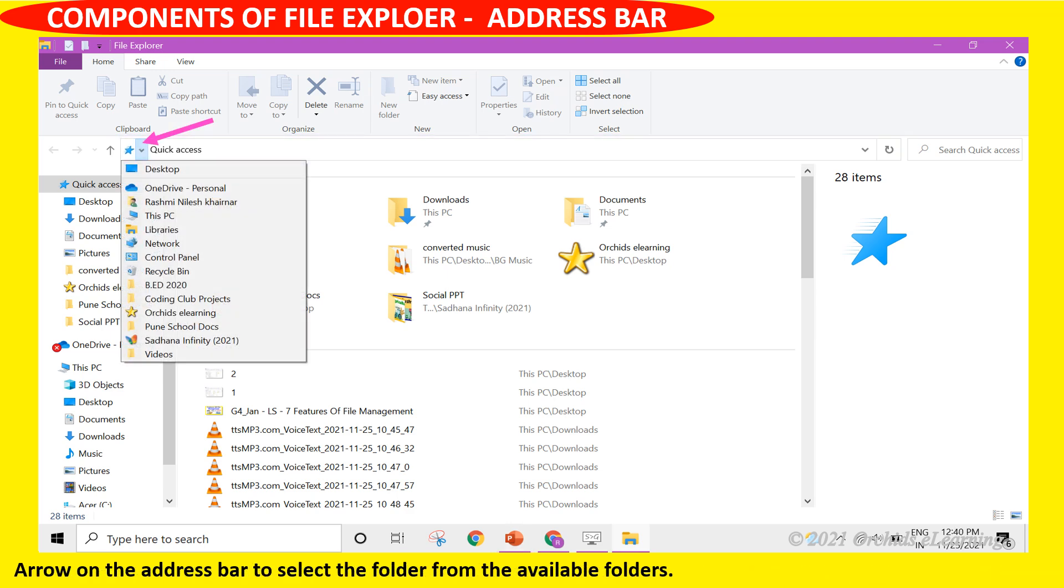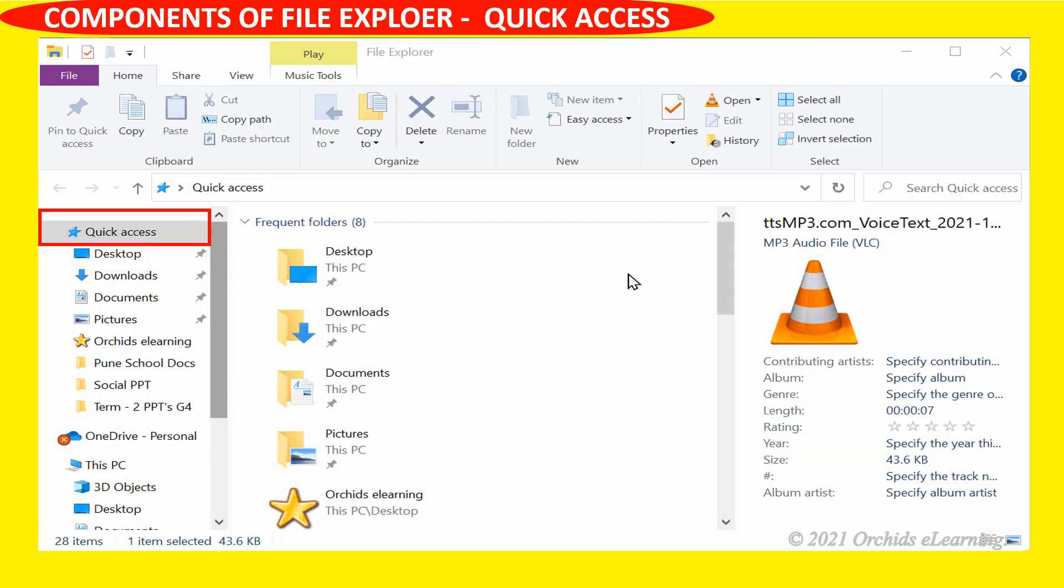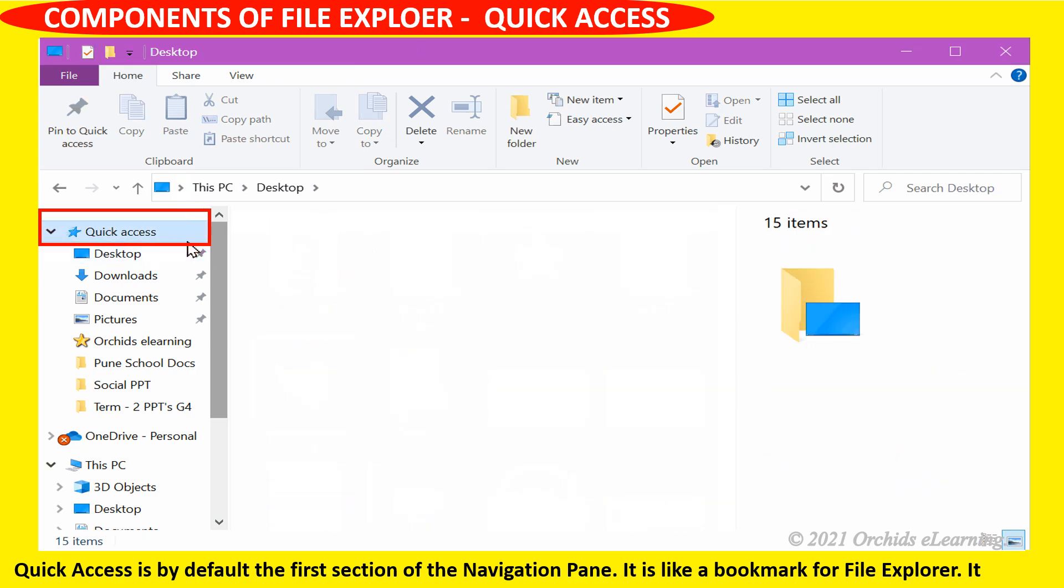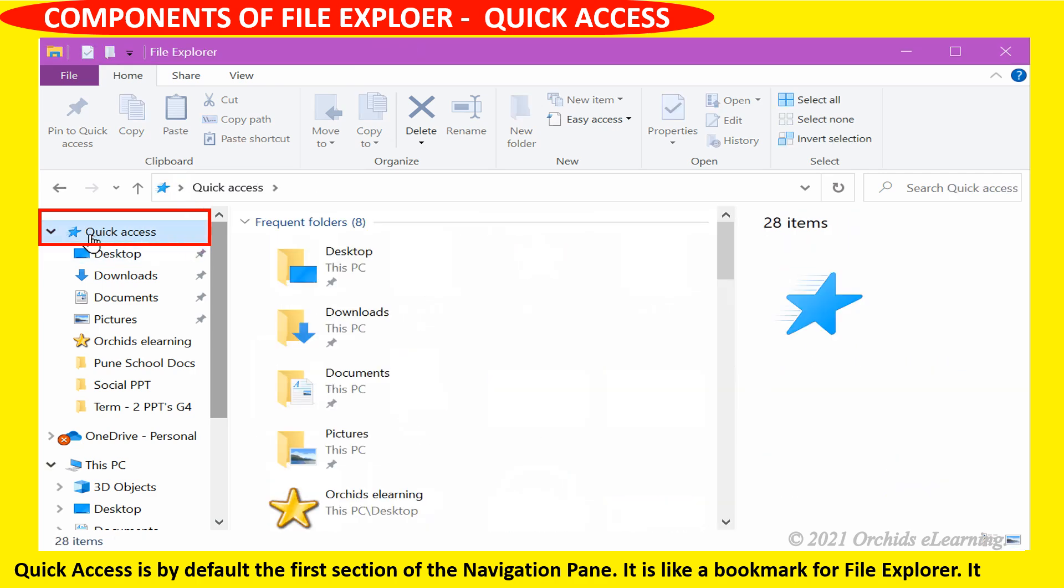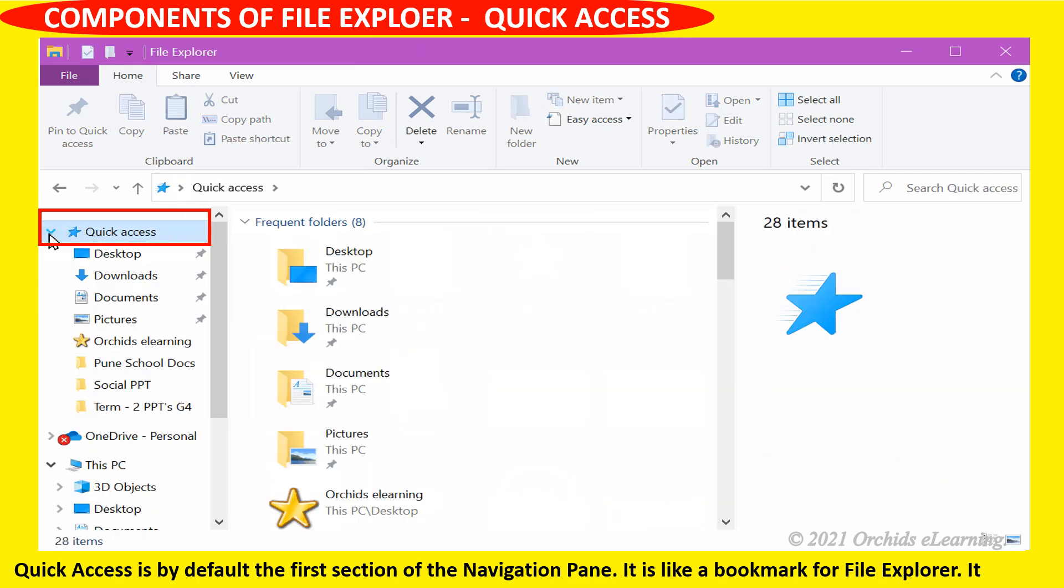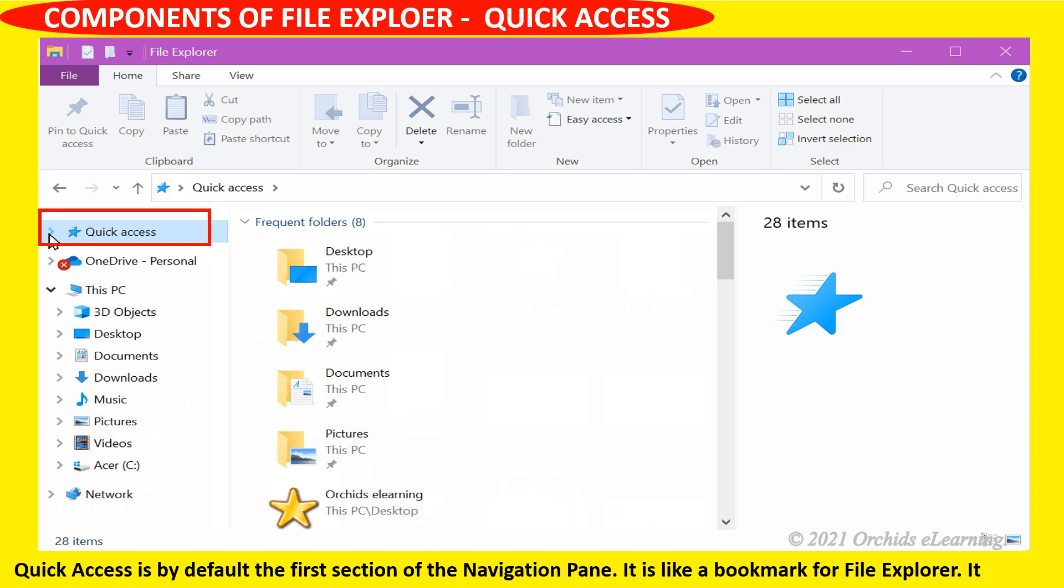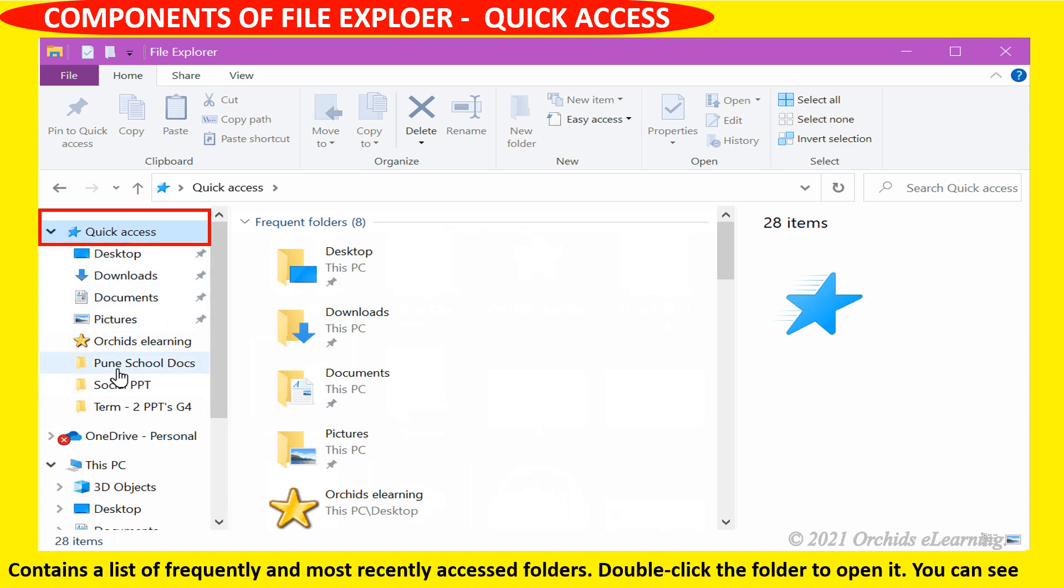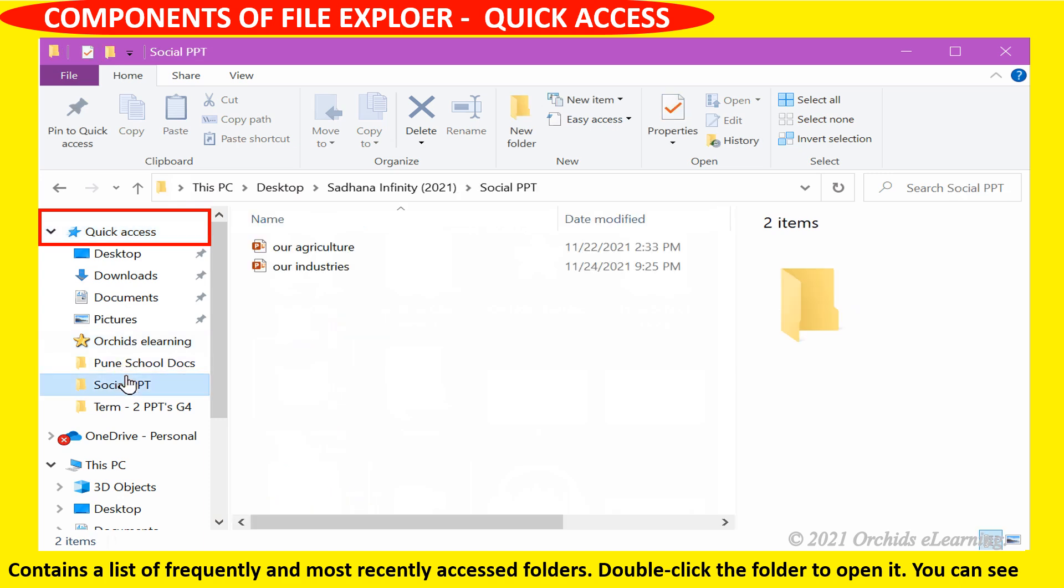Quick access is by default the first section of the navigation pane. It is like a bookmark for File Explorer. It contains a list of frequently and most recently accessed folders. Double click the folder to open it.